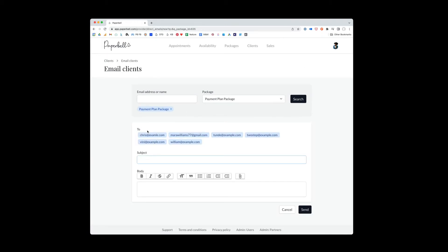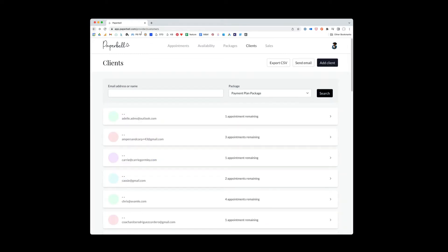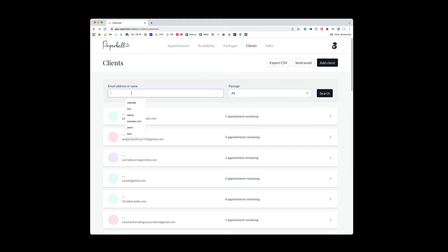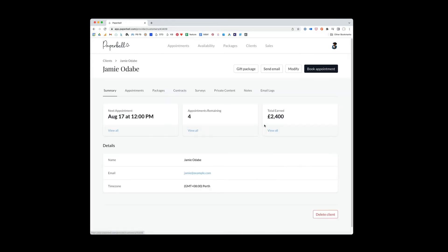If you click send email up here, it will automatically send an email to everyone in that package, which is pretty cool. So now let's look for an individual client and show you all the options there. So I'm going to search for my client's name, hit the search button, and then you'll see their profile come up.